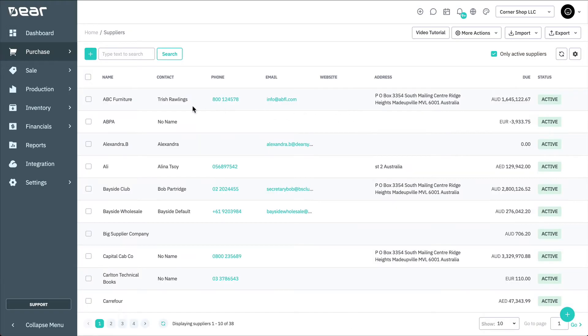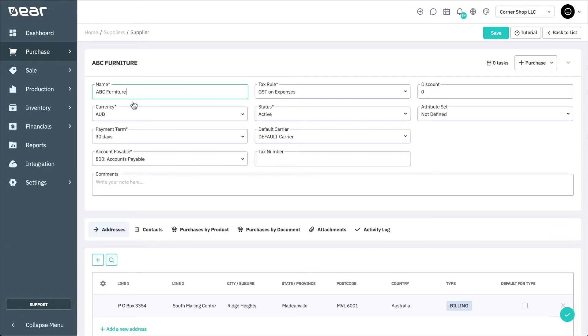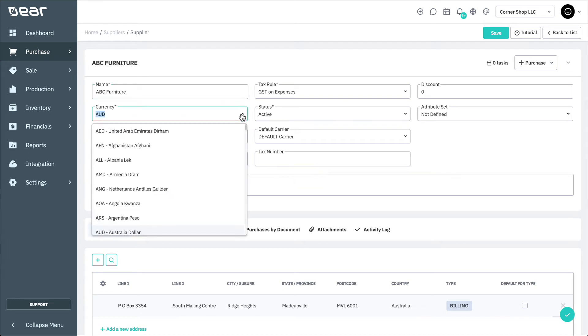Here, you can select a supplier for which you want to set the currency. From the Suppliers Details page, you can select the desired currency from the currency drop-down and select Save.